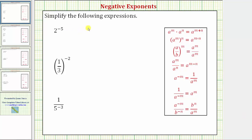We want to simplify the following expressions. The first expression is two raised to the power of negative five. Looking at the exponent property shown here on the right, notice that a raised to the power of negative m equals one over a raised to the power of positive m. So we move a to the power of negative m down to the denominator.